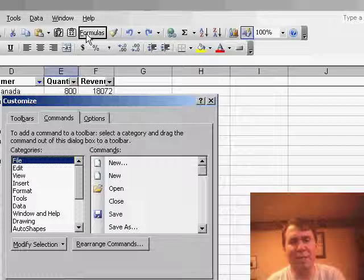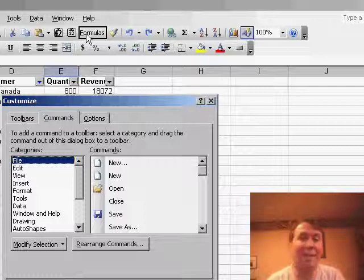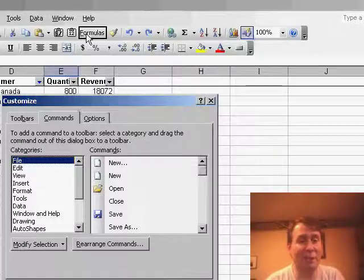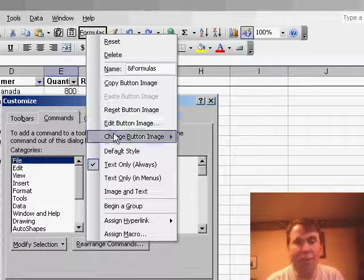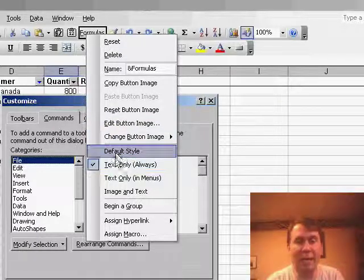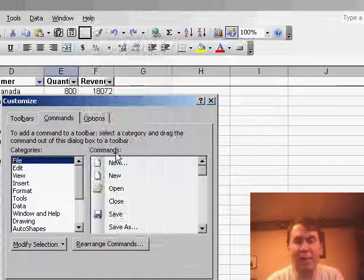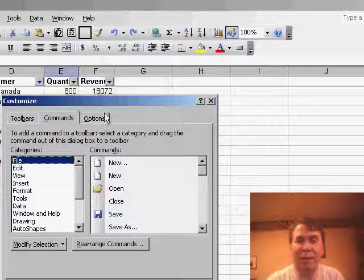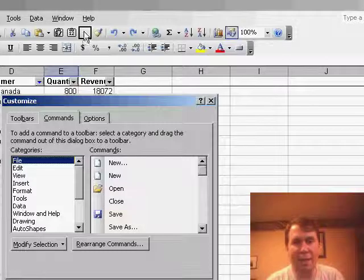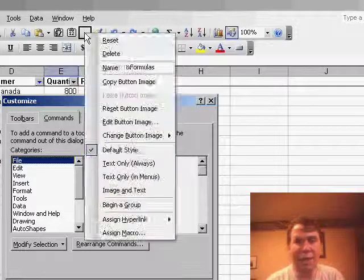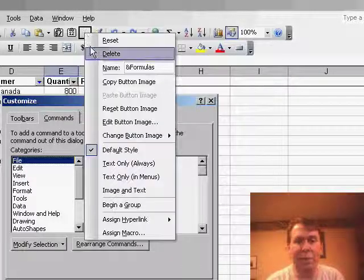Of course, it's a little irritating that it's giving us the text instead of an icon. Turns out that there is no icon for Paste Formulas. If you want to though, you can change it to the default style, which is an image, in this case, there is no image, and then again,